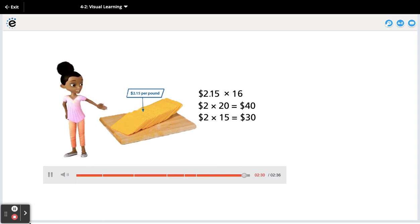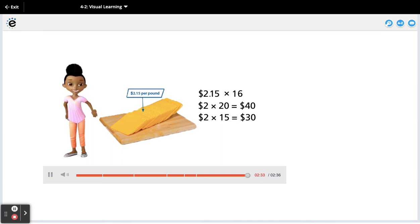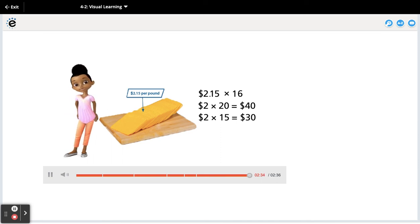Now you know some ways to estimate the product of a whole number and a decimal.